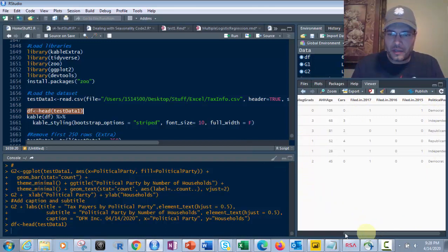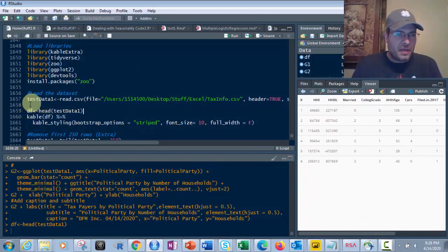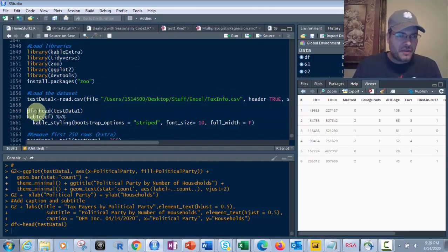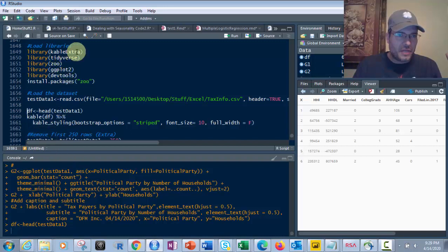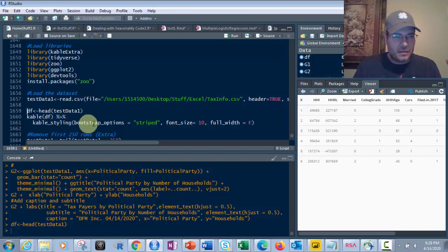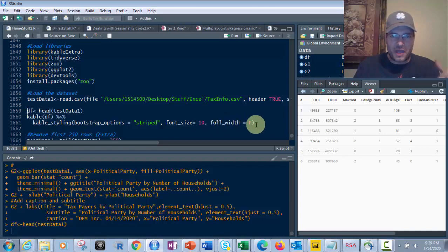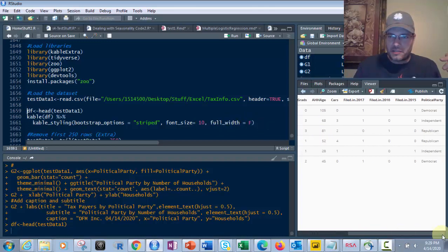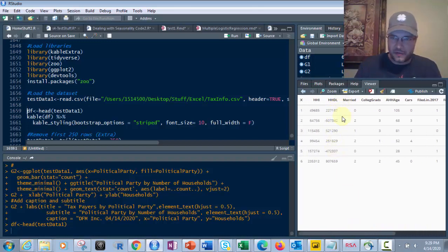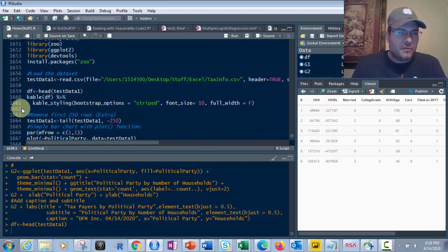So that's the data we're looking at. What I've got here is the head goes into this data frame called DF, and then I'm using kable, which is right here from Cable Extra, DF, and I'm routing that into Cable Styling, Bootstrap Options equals Striped, Font Size equals 10, Full Width equals F. So what that does, it makes it look nice and pretty like this, with your rows being a little bit different colored. Every other row.